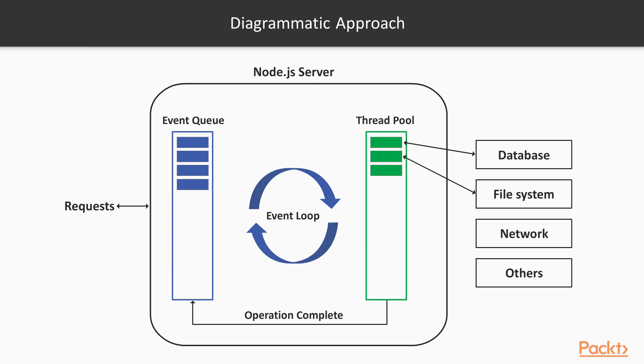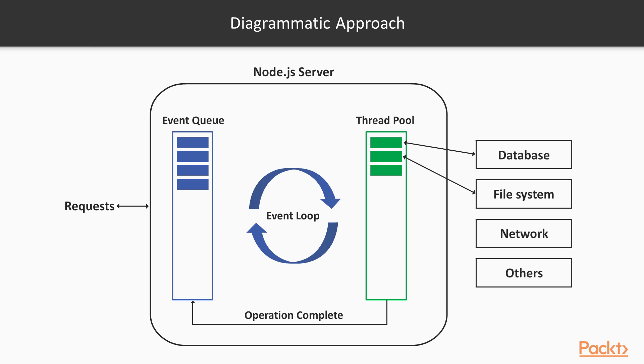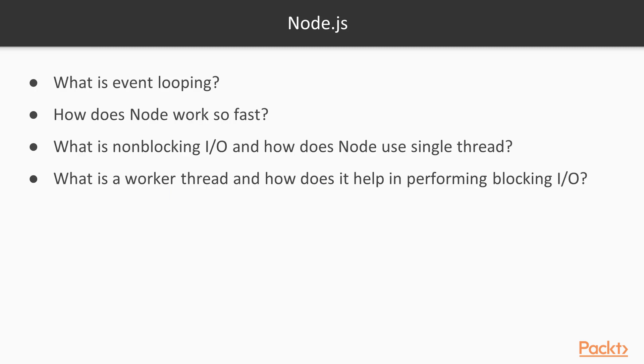Therefore, the main program is not blocked by I/O operations. Node keeps a single-threaded event loop for our code and everything else runs in parallel. That's the secret of Node's high I/O performance. Now we've covered all four questions. We'll go to the terminal and create a simple JS file to see how to set a timer.